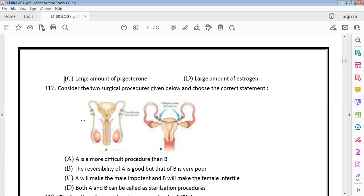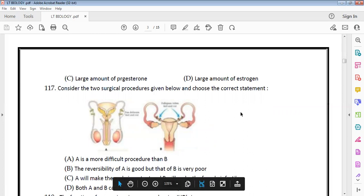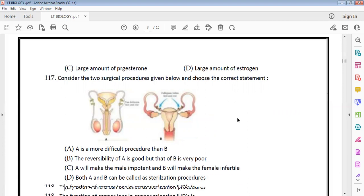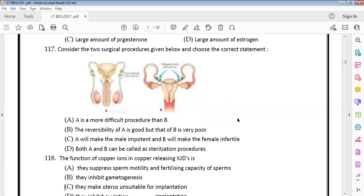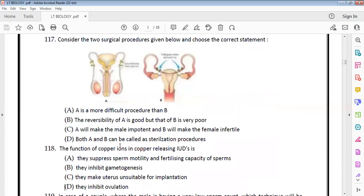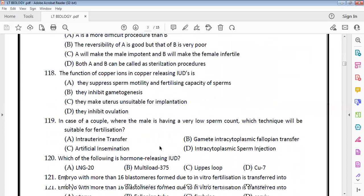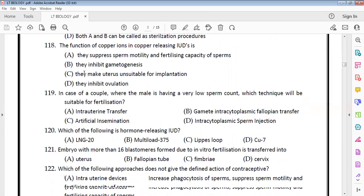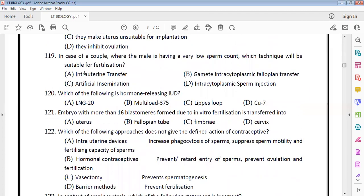IUD and vasectomy, IUD and tubectomy are compared. IUDs cannot be called a sterilization process. Vasectomy and tubectomy are sterilization procedures, but IUDs are not sterilization — that is the key distinction.